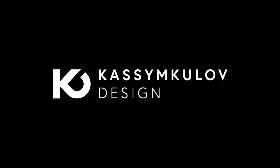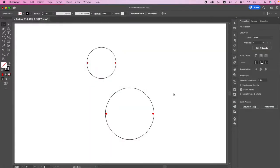This is Kasim Kulov. Today I will show you how you can manually draw exterior tangent line of any two circles.